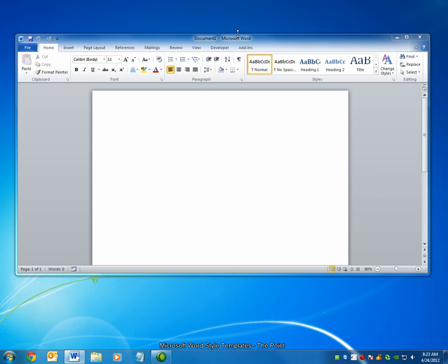Hello, and welcome to The Point from Navitend. In this screencast, we'll look at creating and implementing style templates in Microsoft Word. Let's get started.